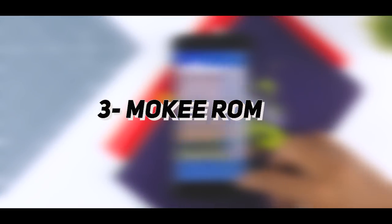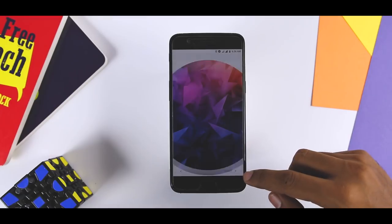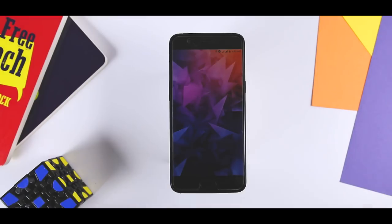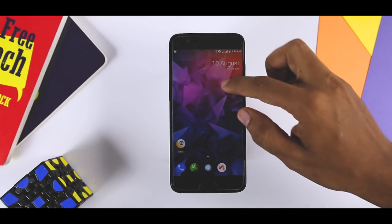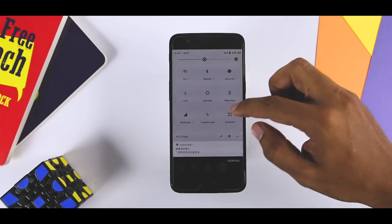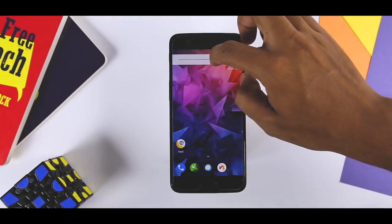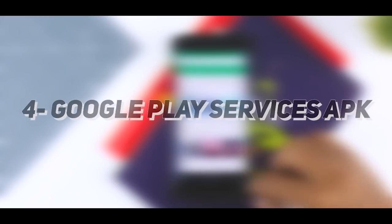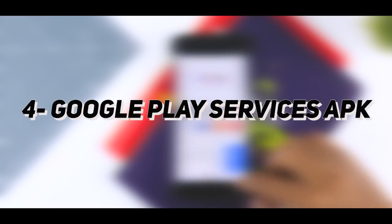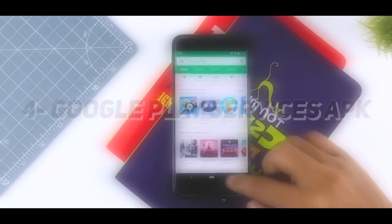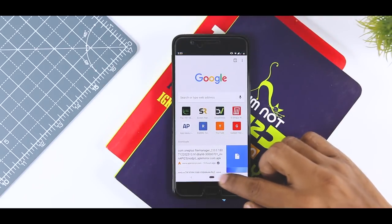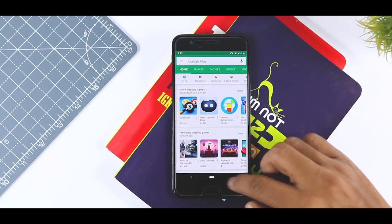Third, Moki ROM zip file which we will be using as a base ROM as it has full Treble support built-in and Moki ROM supports most of the devices that supports Project Treble. Fourth, Google Play services APK to fix the apps after the device boots up.